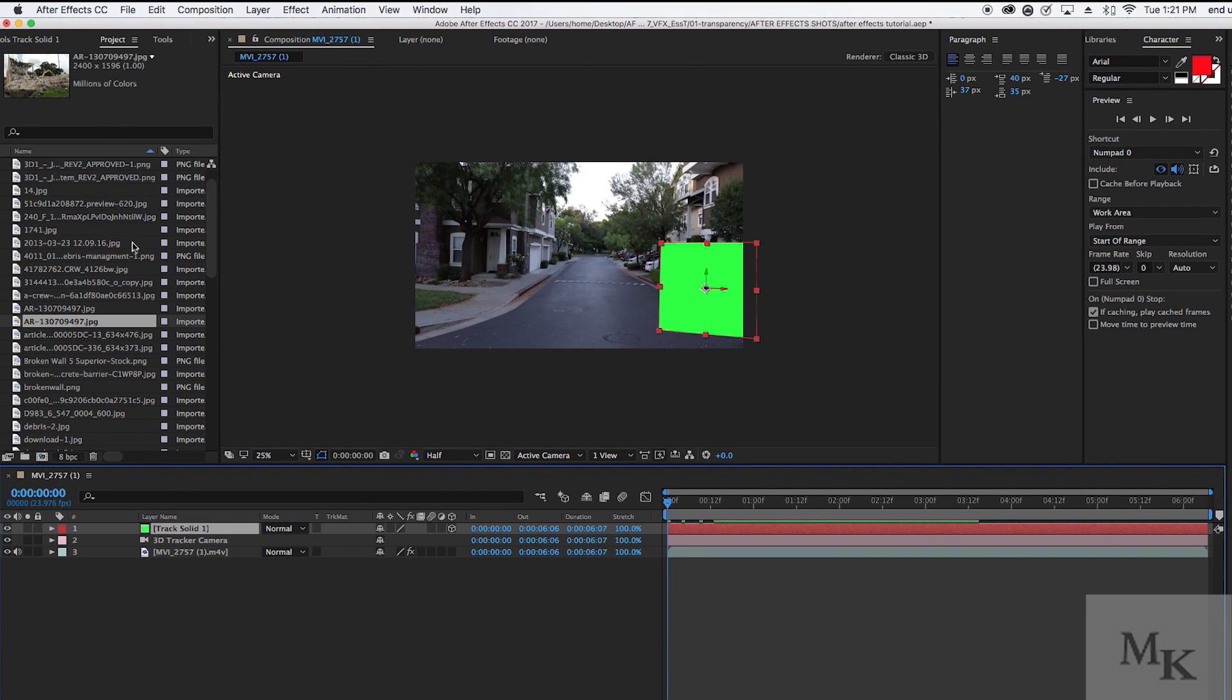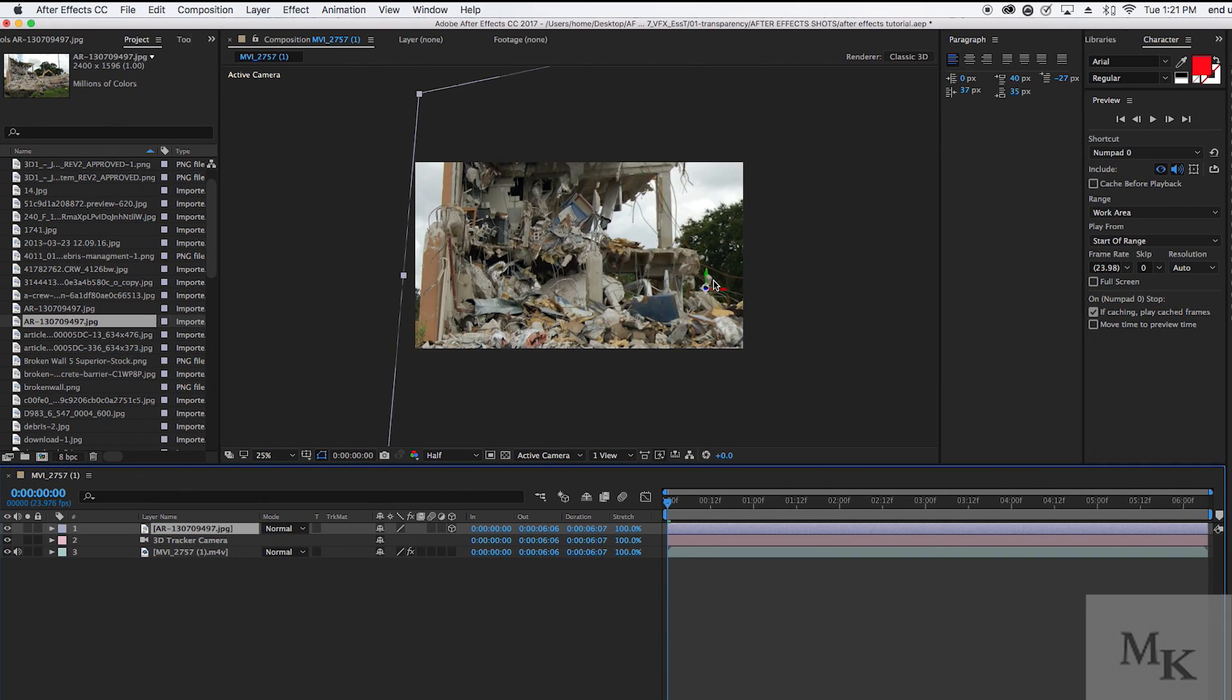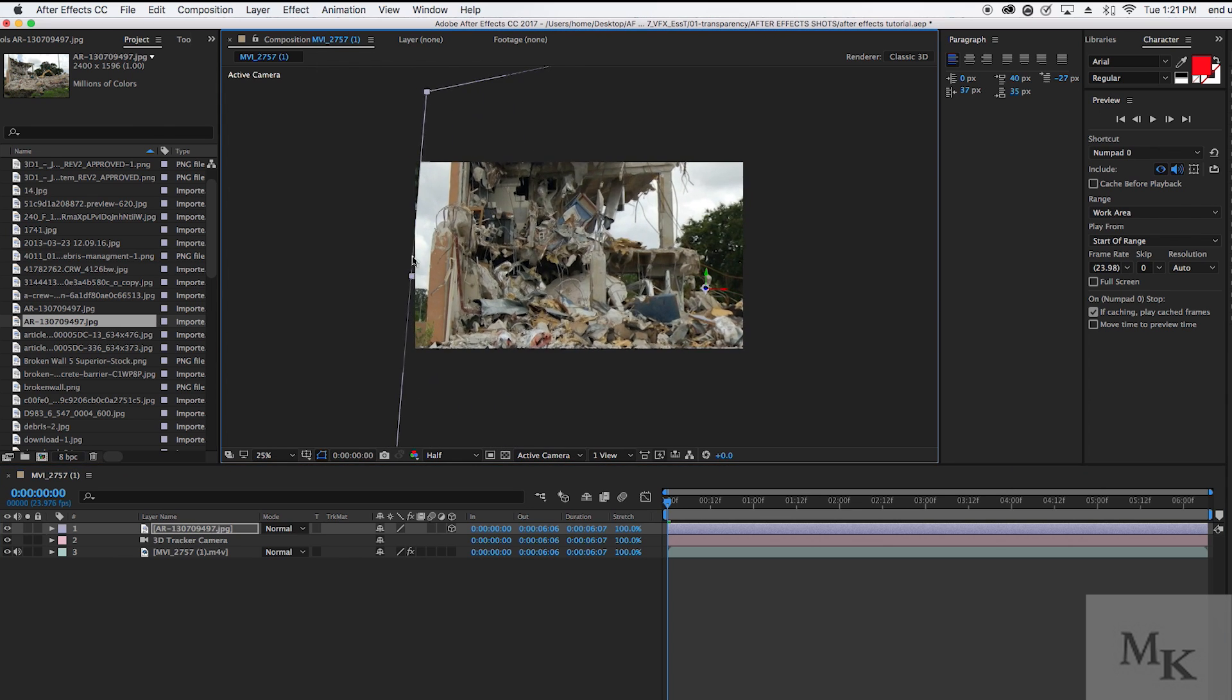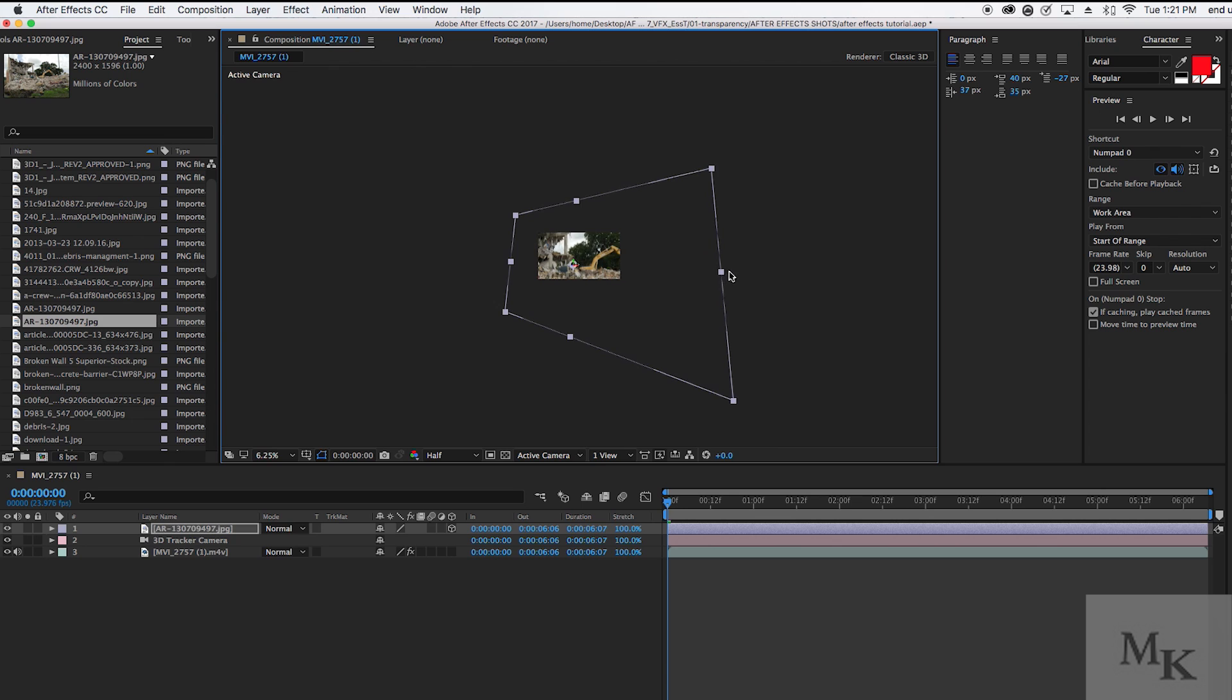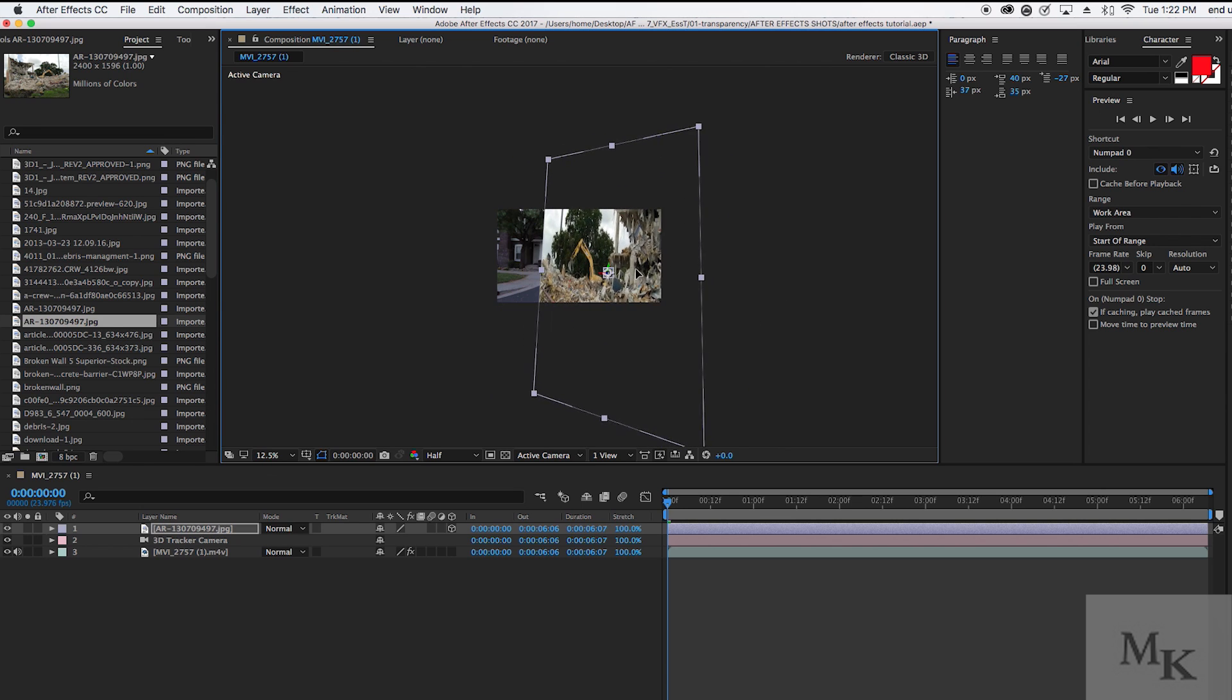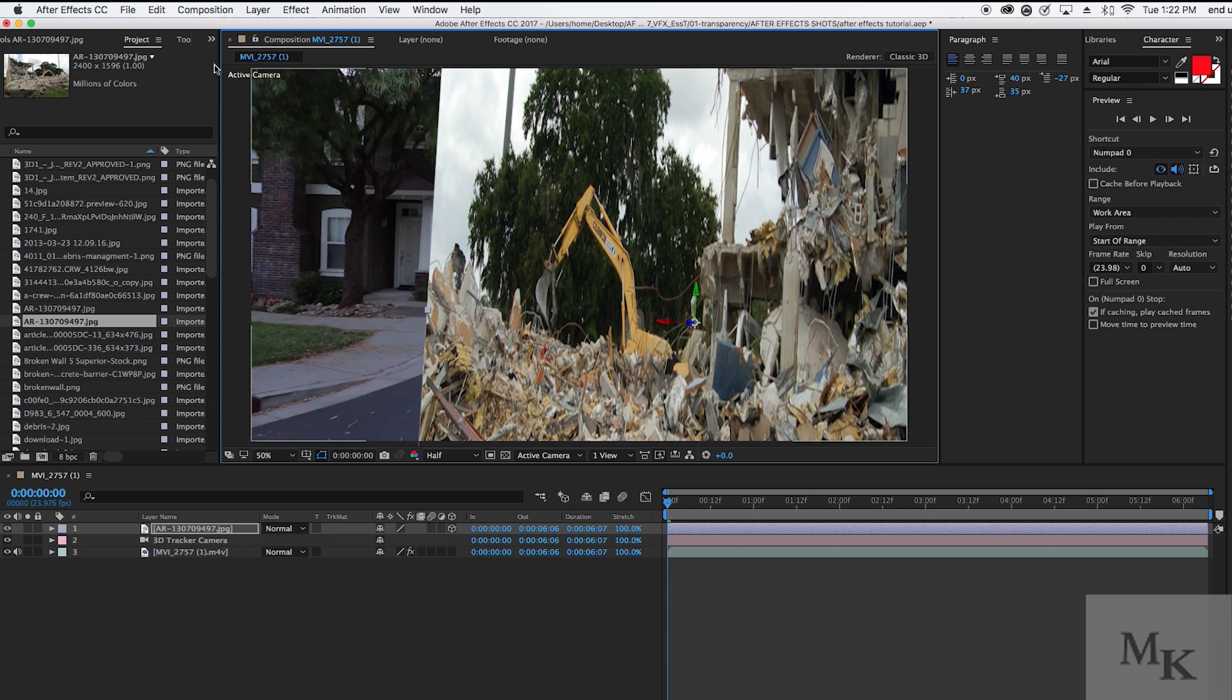While selecting Track Solid, drag your image while pressing ALT onto your Track Solid layer. Feel free to move the picture around anywhere across your scene where you think it would match. Once you have found your spot, it is now time to rotoscope the debris out of the picture.